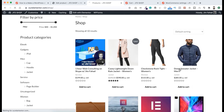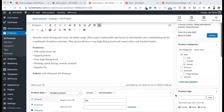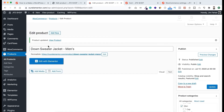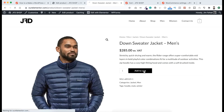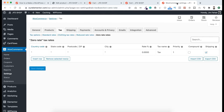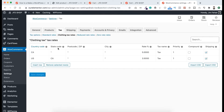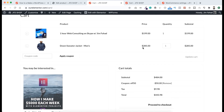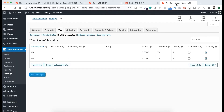Let me show another example. On the shop page, here is a clothing product. Select the product, go to Edit Product, and set the tax class to Clothing Tax. Click Update and view the product. Add it to the cart and go to the cart page. You can see the tax price of $9.98 has been added. The tax rate is comparatively lower — because in the Clothing Tax settings for United States, California, we set the rate to 3.5%, which is why the tax on a $285 product is only $9.98.